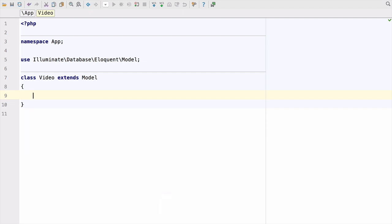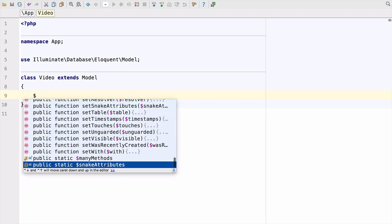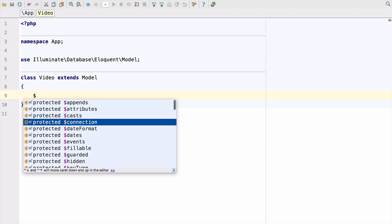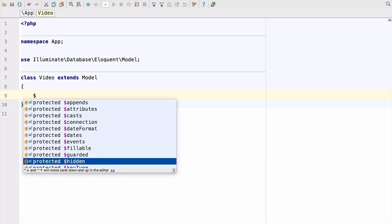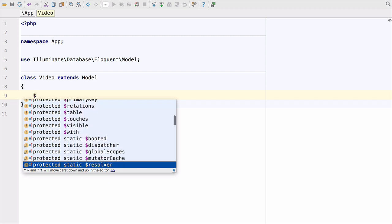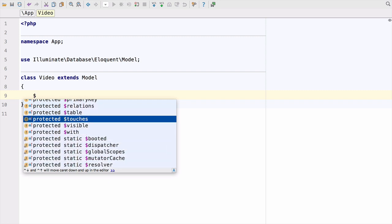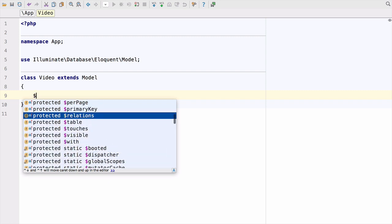So I'm just inside of the class video here. If I do dollar, you can see I straightaway get a list of things that I can override. So here's all the protected properties or protected static stuff that I can override.